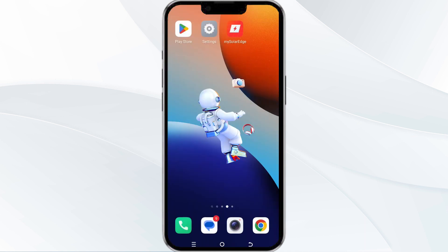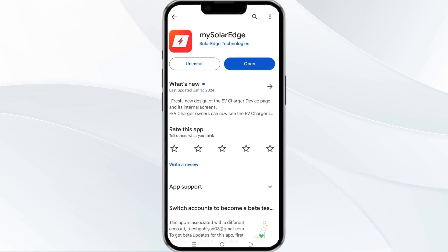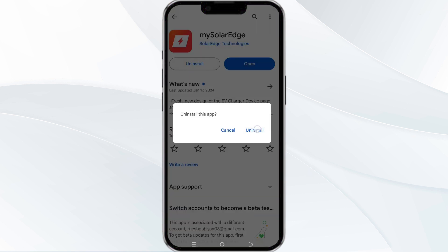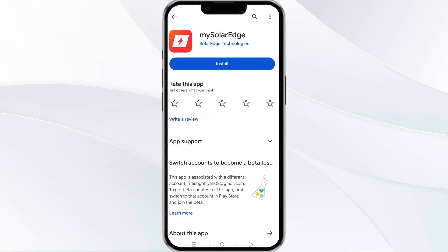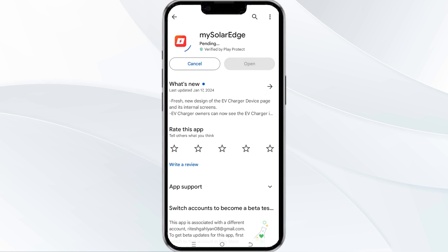The fifth method to solve this problem is to uninstall and reinstall the app. To do this, open the Google Play Store app and search for the mySolarEdge app. After that, select the app and then uninstall it. Once uninstalled, tap the install button to reinstall the app.